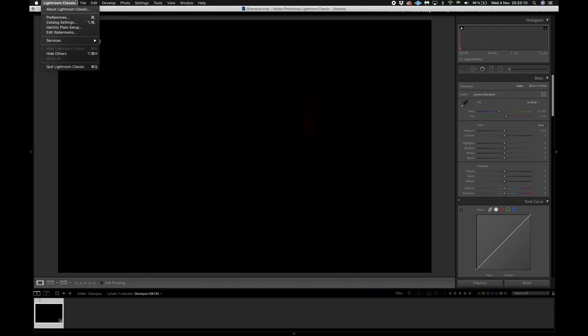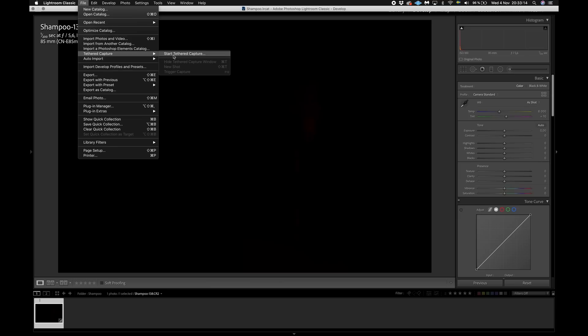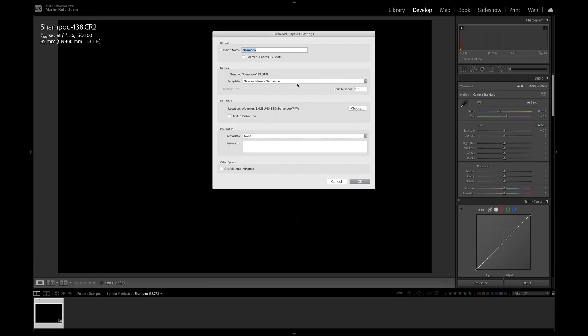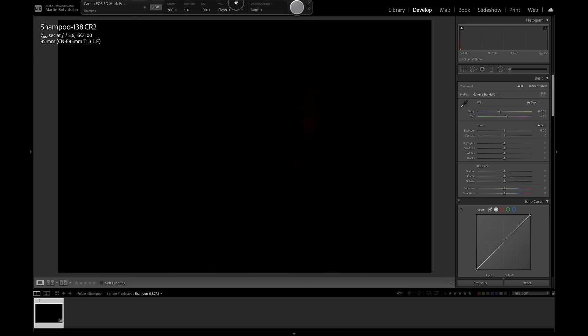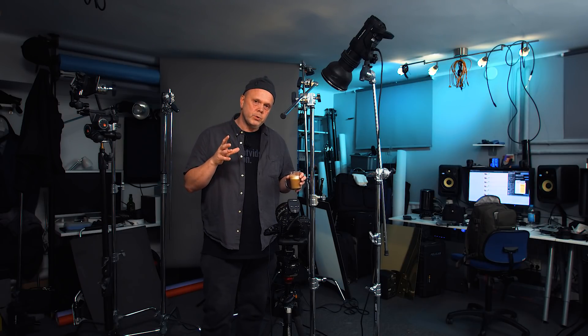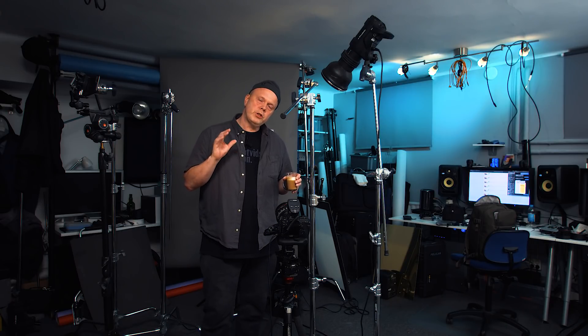Today we're shooting tethered. You go to Tethered Capture in Lightroom Classic, set the session name to 'Shampoo,' choose the location, and the camera connects. We're using a Canon 5D Mark IV. There's also something huge happening with Lightroom — Adobe finally added live view in Lightroom Classic in the latest version, which is a big deal for product, still life, and food photographers.